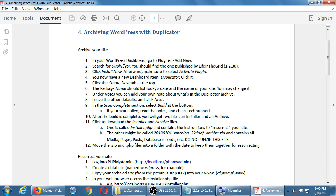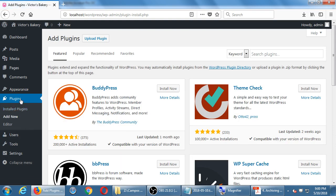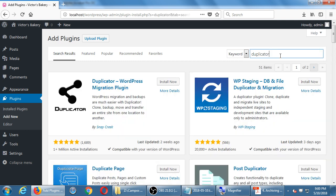Go to Plugins > Add New and search for a plugin called 'Duplicator.' There are many backup plugins out there, but the one I recommend has this icon — it looks like little atoms — it comes from the company Snap Creek, has over one million users, perfect five stars, 1,689 reviews, and was updated two weeks ago. This is one I've used a lot for personal and client work and it works very well.